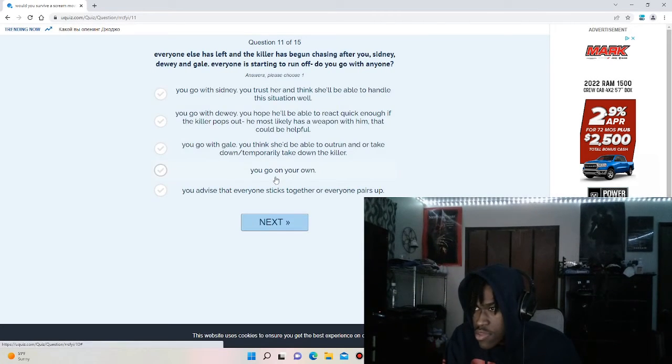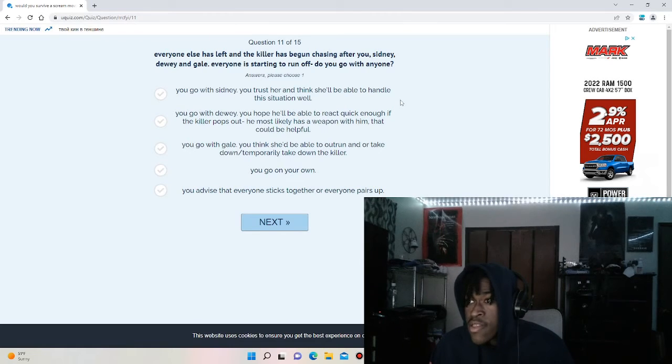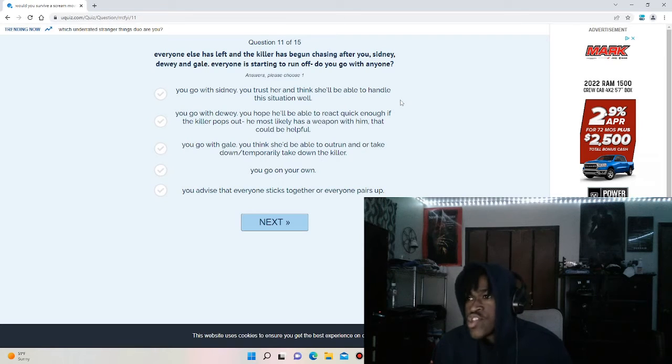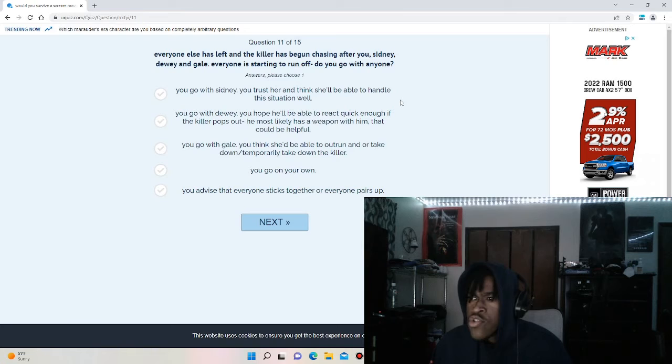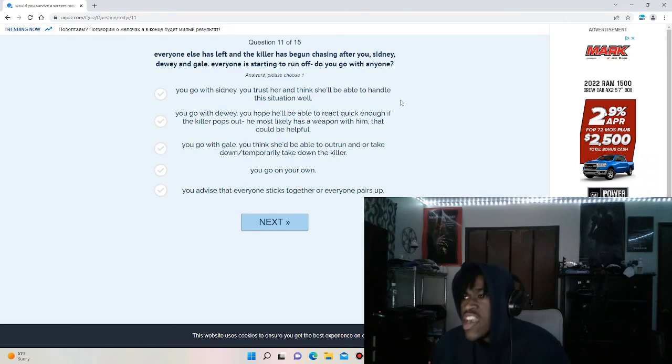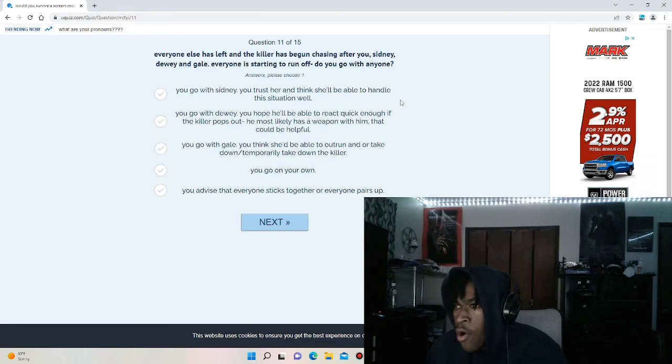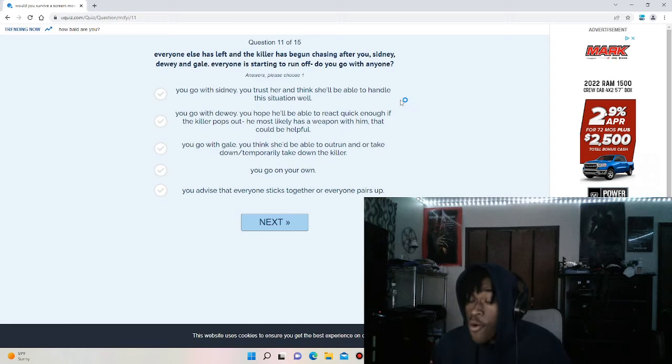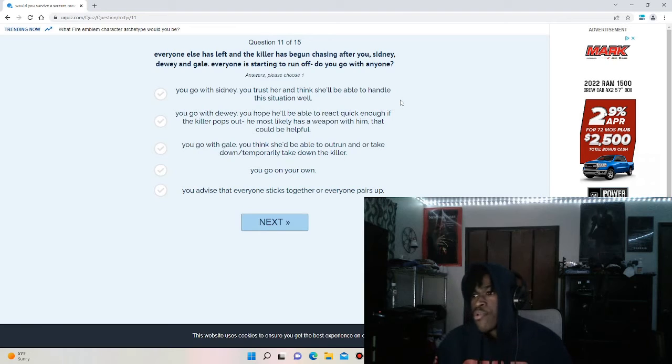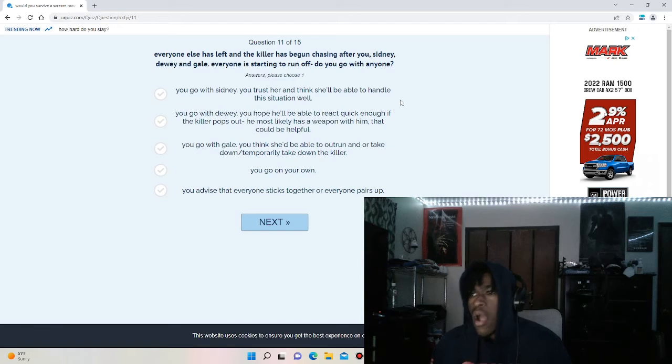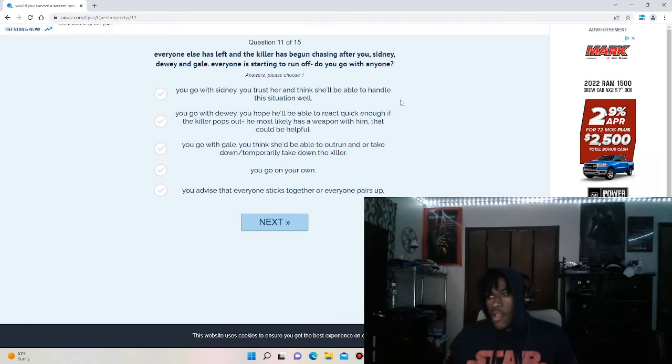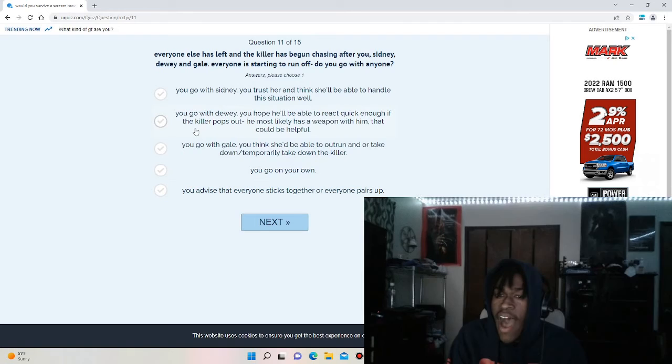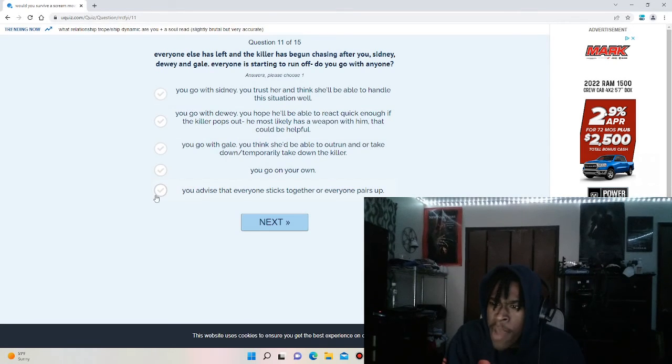Question eleven. Everyone has left and the killer has begun chasing you. Sydney, Dewey and Gale, everyone is starting to run. Do you go with anyone? You go with Sydney, you trust her, you think she'll be able to handle the situation. You go with Dewey hoping he'll be able to react quick enough if the killer pops out. He most likely has a weapon with him that could be helpful. You go with Gale, you think she'd be able to outrun the killer, take down the killer temporarily. You go on your own. You advise that everyone sticks together and pairs up. I think the best rule to survive is don't split up. So that's why I'm going to say you advise everyone stick together because I think if you split up, you're going to be on the chopping block.